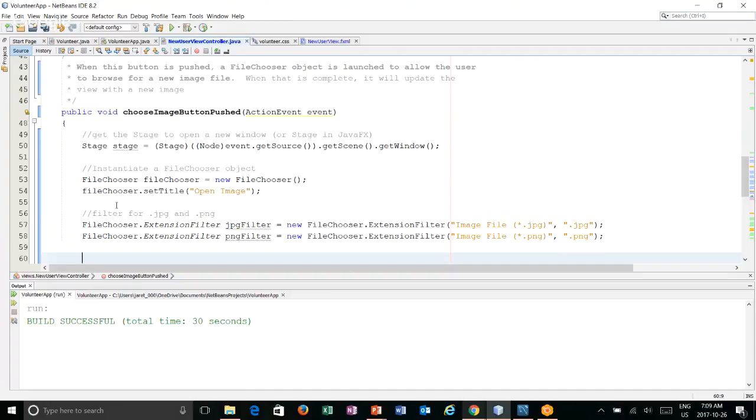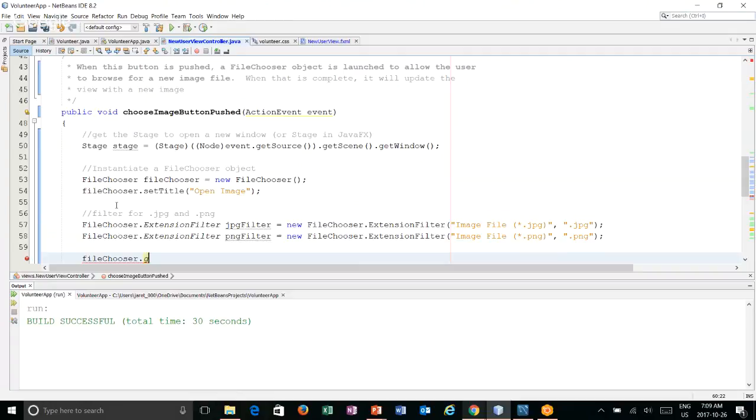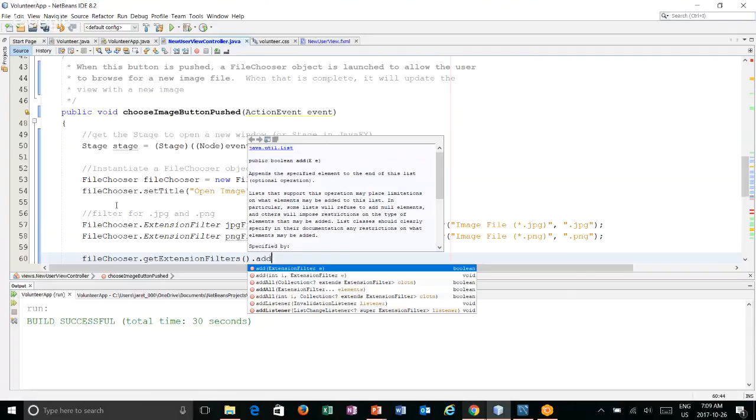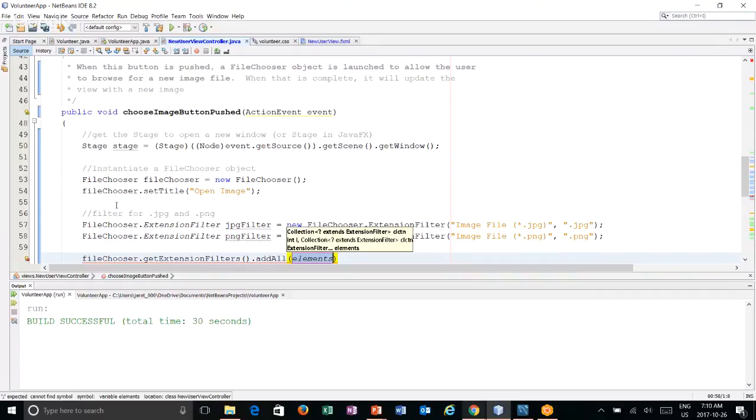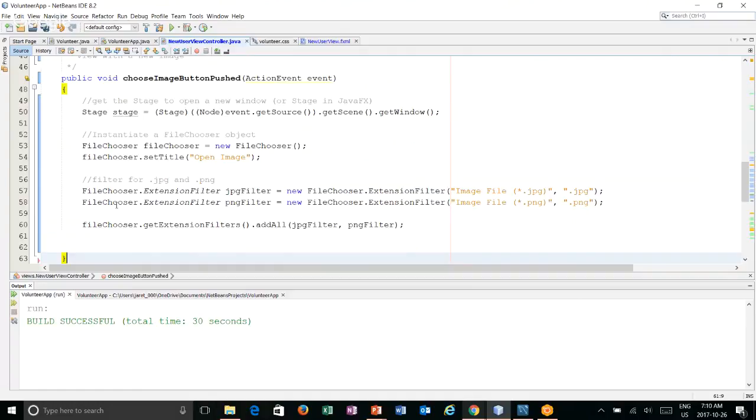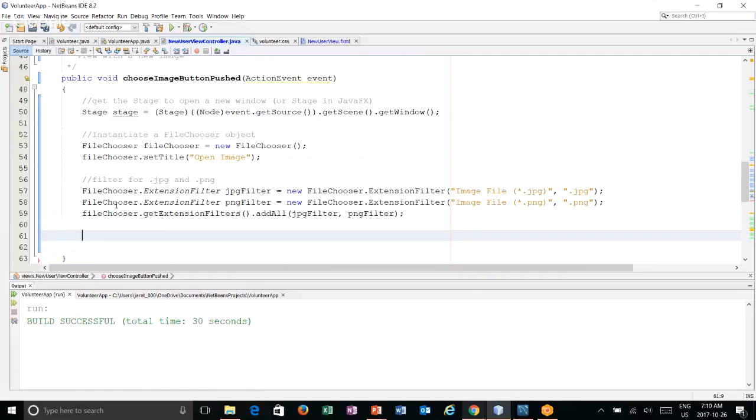So that gives us our PNGs. And then all we have to do is add these. We're going to say file chooser, get the extensions filters. And what this does is it creates an observable list. We're just going to add that list because it was previously empty. And in here, we're going to say add all. Put in the JPEG filter and the PNG filter. So now we've filtered for JPEG.